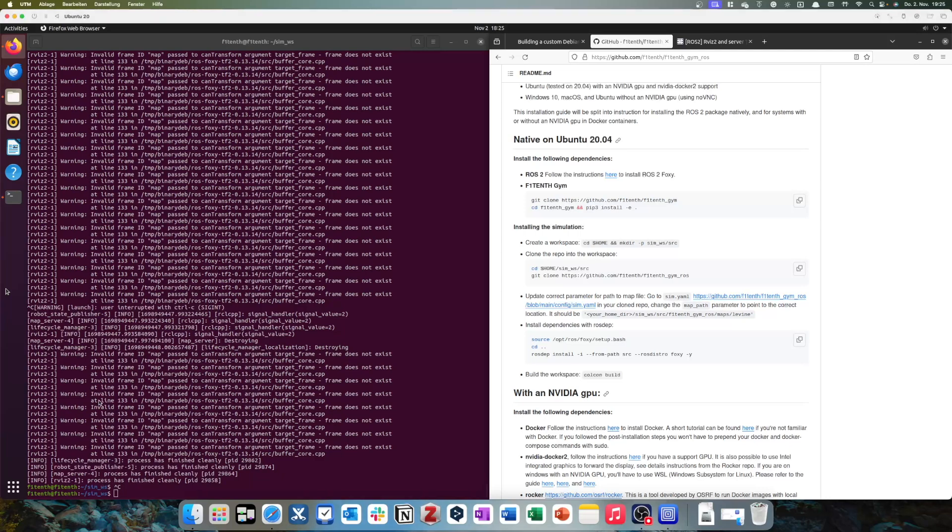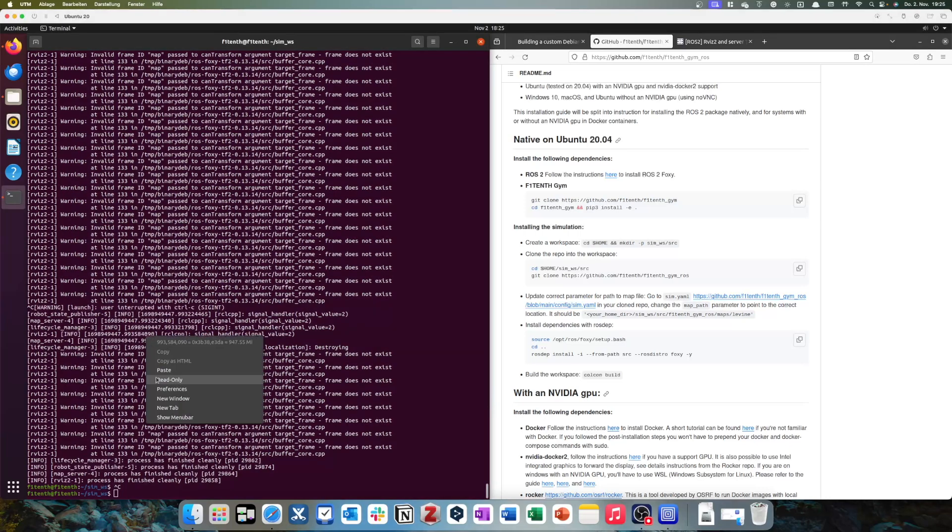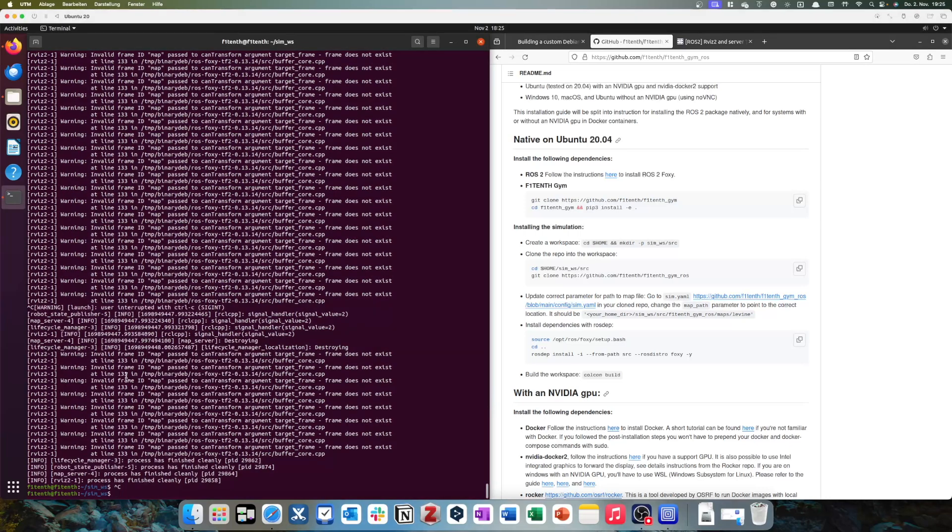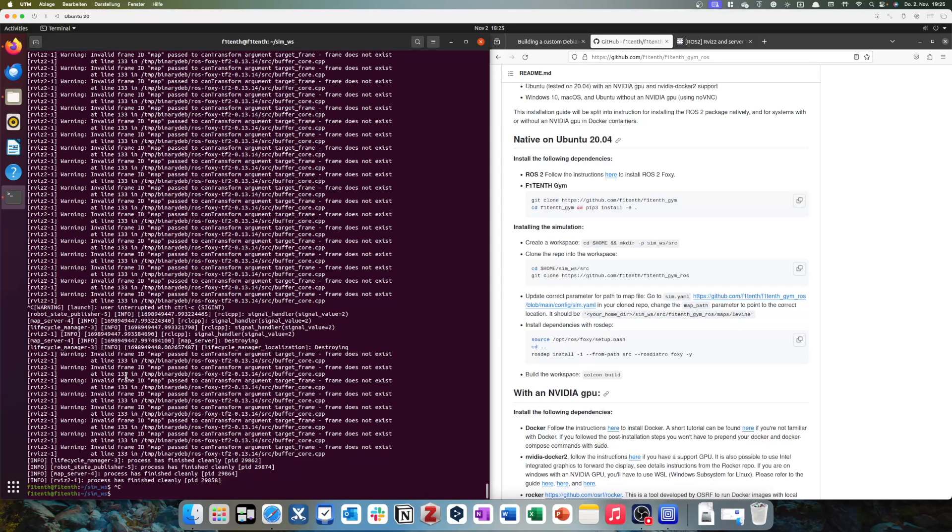Okay, so we will now start with our next step. So we just installed ROS2 on our Ubuntu 20 VM installed in the first step, and now we want to install the F1 10th simulator. So you can see I already have this open here.